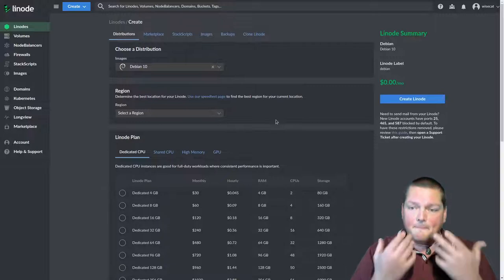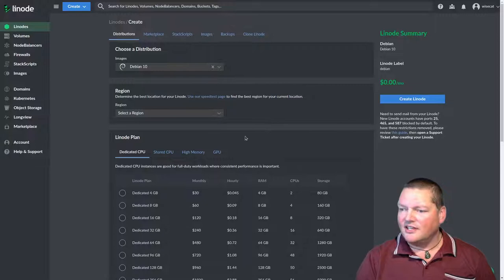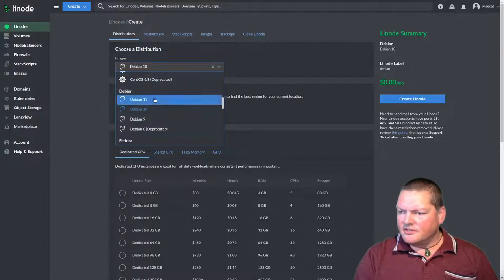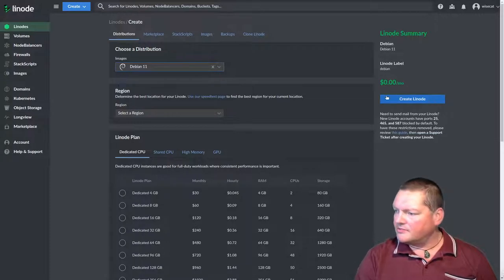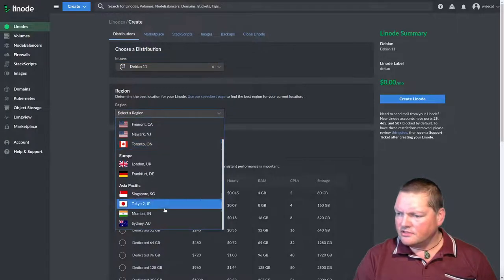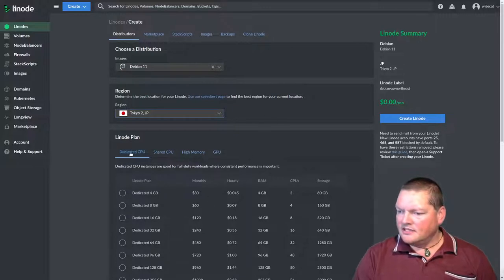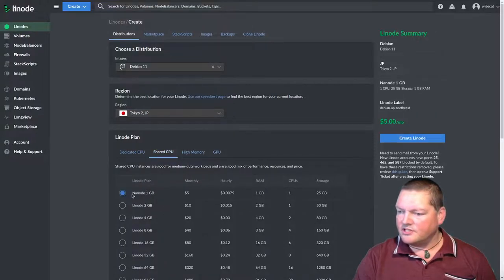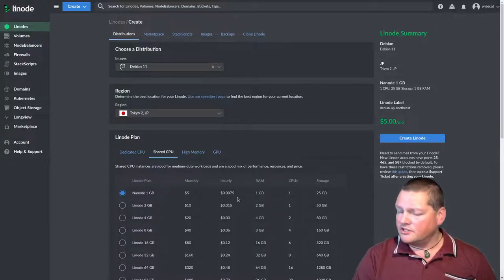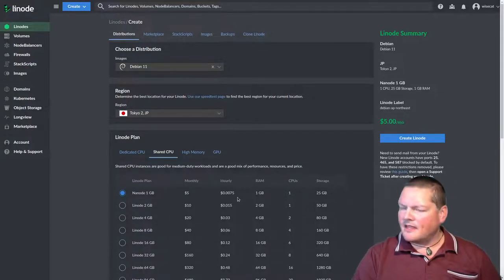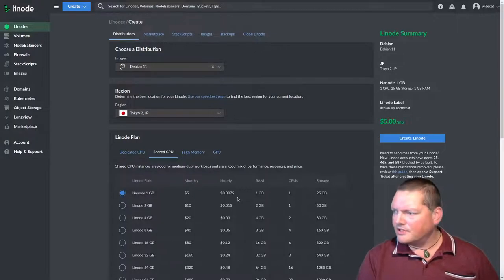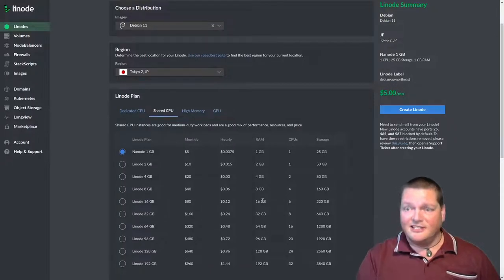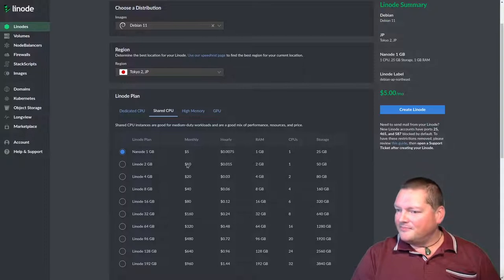So now we're actually creating a server and this is actually a lot simpler than you might imagine. So I'm going to build a server. I'm going to build it on Debian 11. Why not? The latest and greatest of Debian stuff. Debian is a pretty cool OS to use and the region I'm going to use Tokyo. So you get to choose where the server is actually going to be.